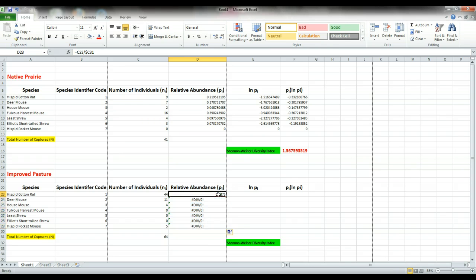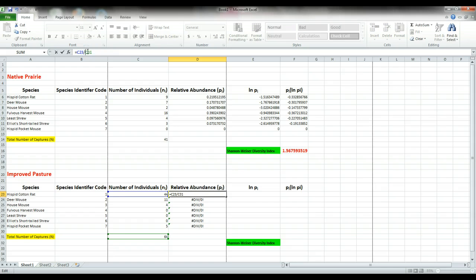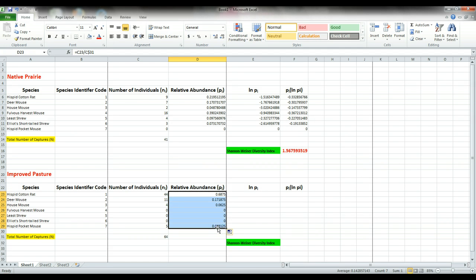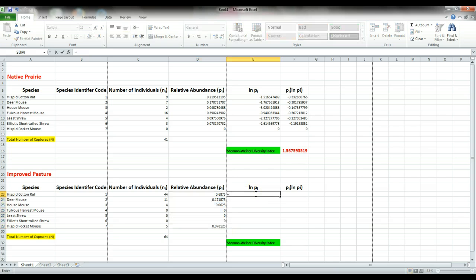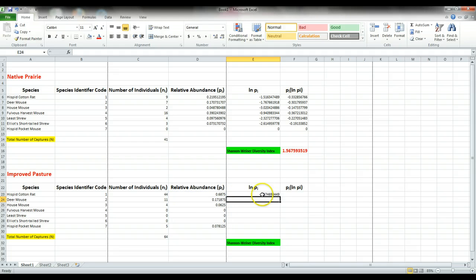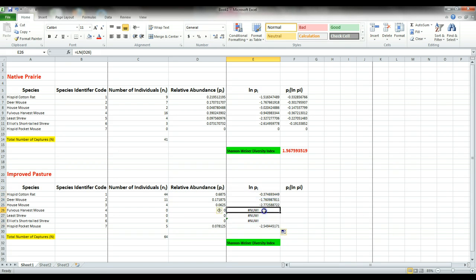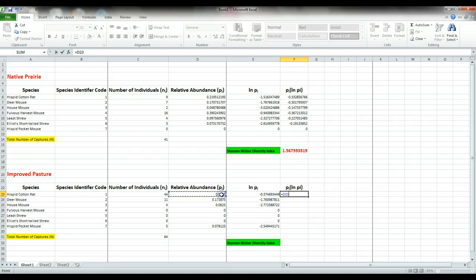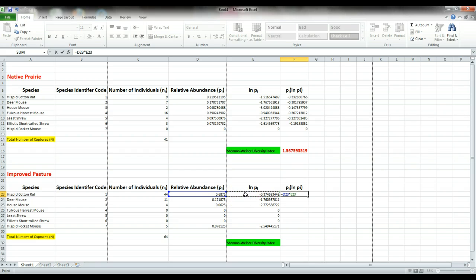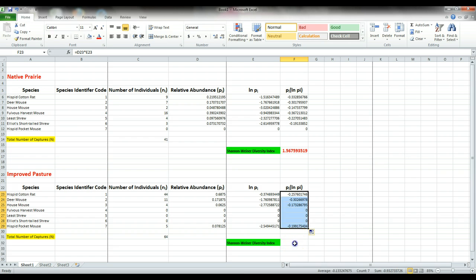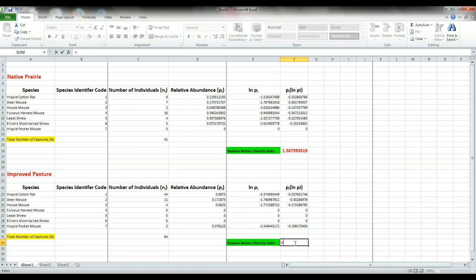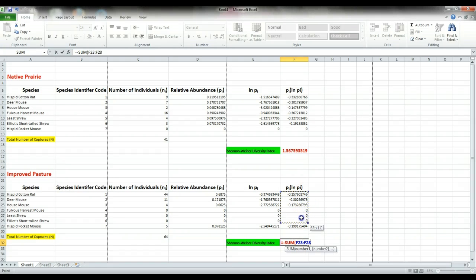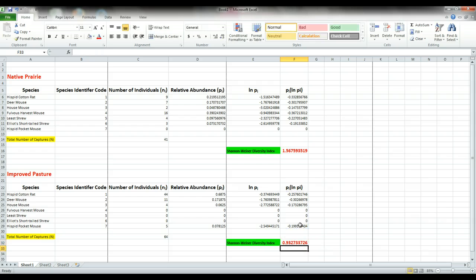Obviously we've made a mistake here and I see it, put the dollar sign in the wrong place. Let's change that. There we go. Much better.